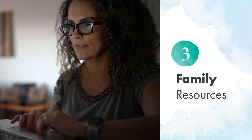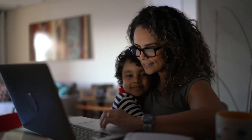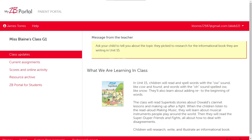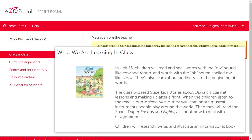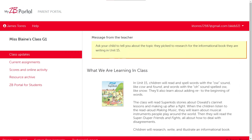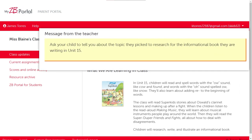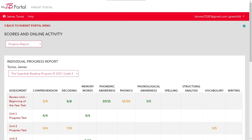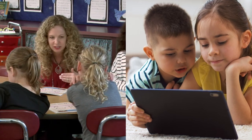Parents and caregivers stay connected to their students' classroom and support reading development at home with online resources in myZBPortal.com. When they log into the portal, they will see an overview of what their student is learning in the current unit of SuperKids. Teachers can also post messages for all parents and caregivers in the class. Resources and activities to use at home with students are also available in the portal. Teachers may choose to make students' assessment and online activity reports available to parents and caregivers in the portal, or they can turn off this feature.